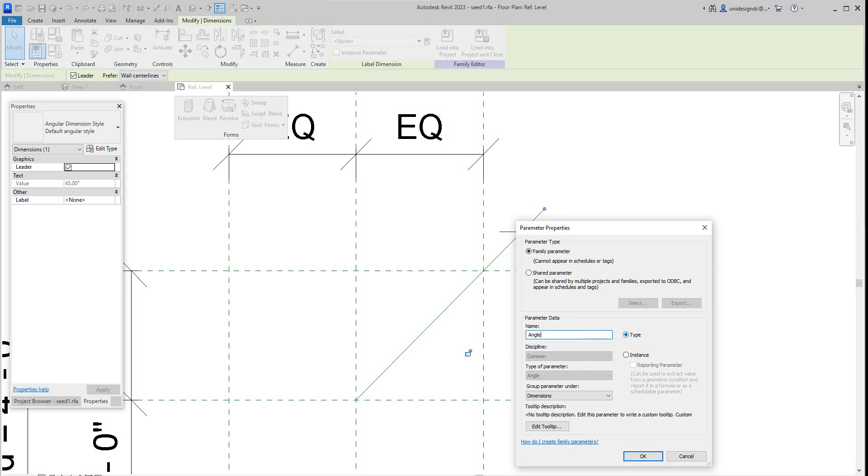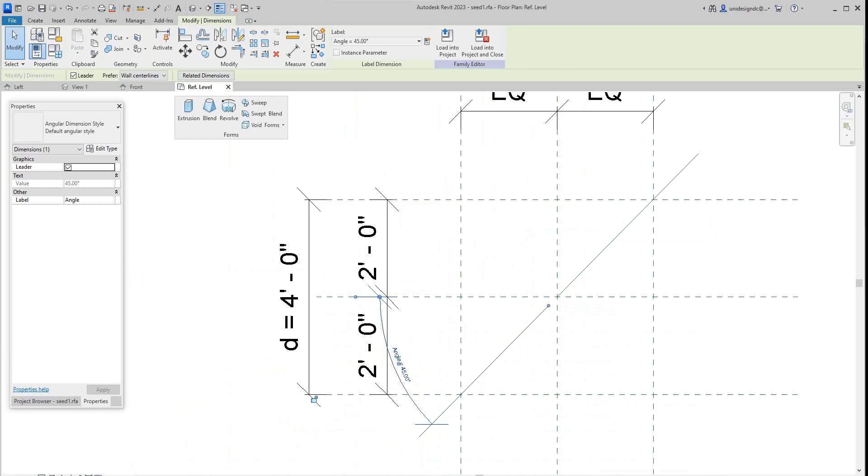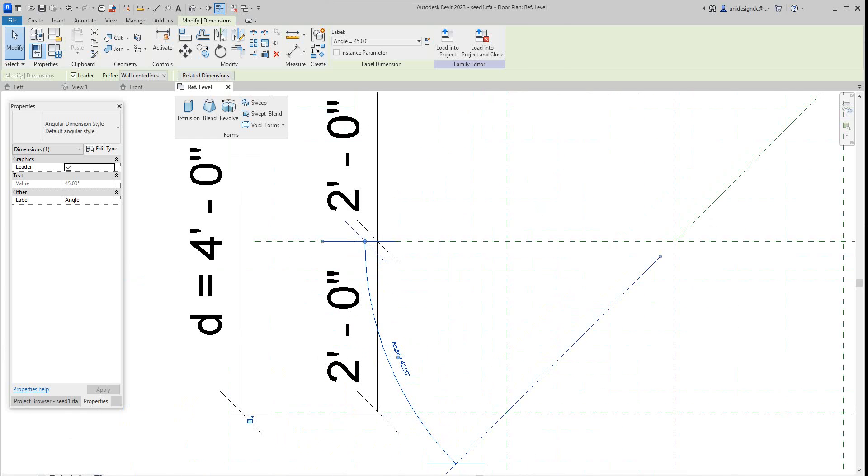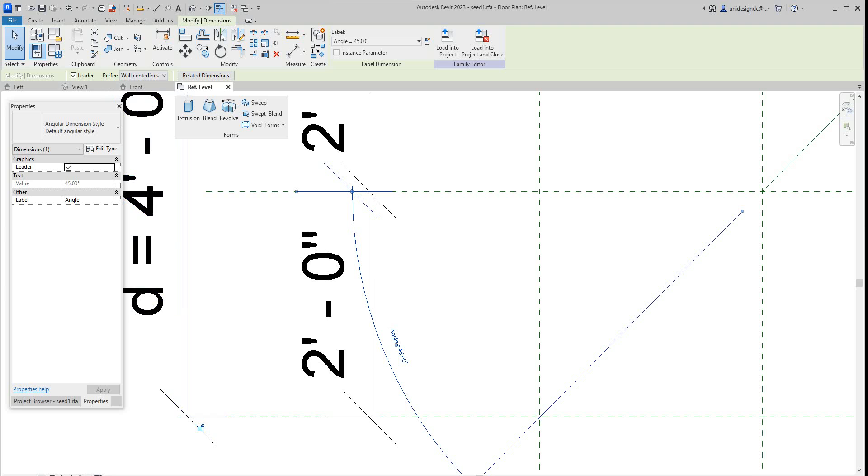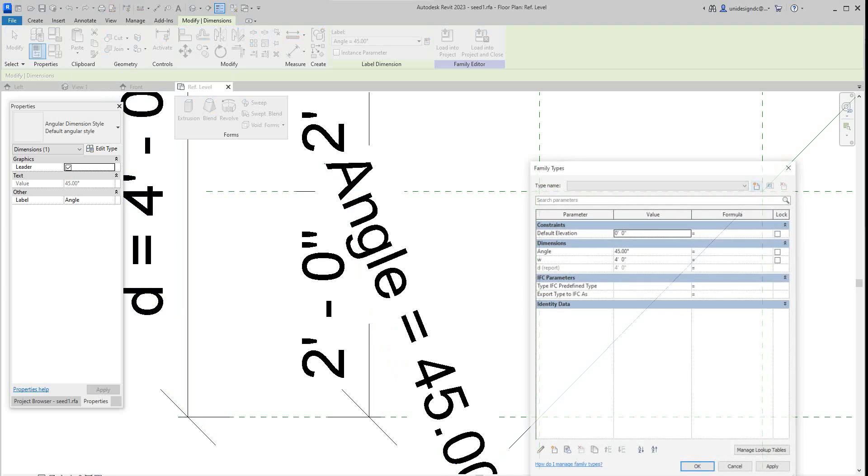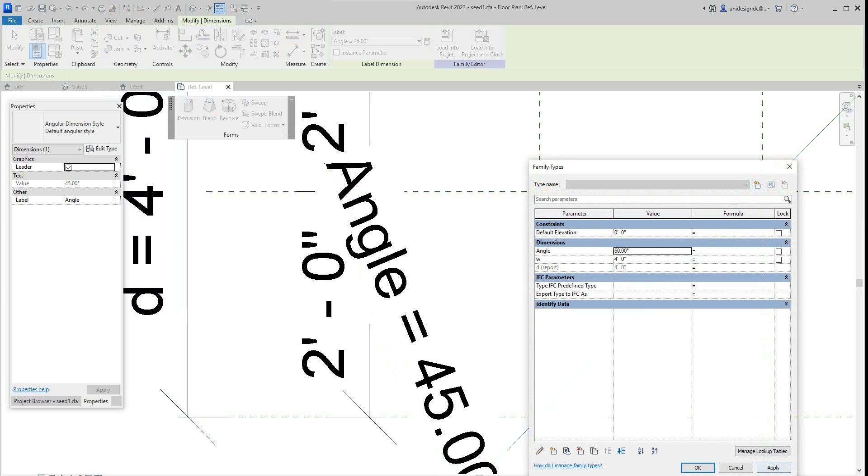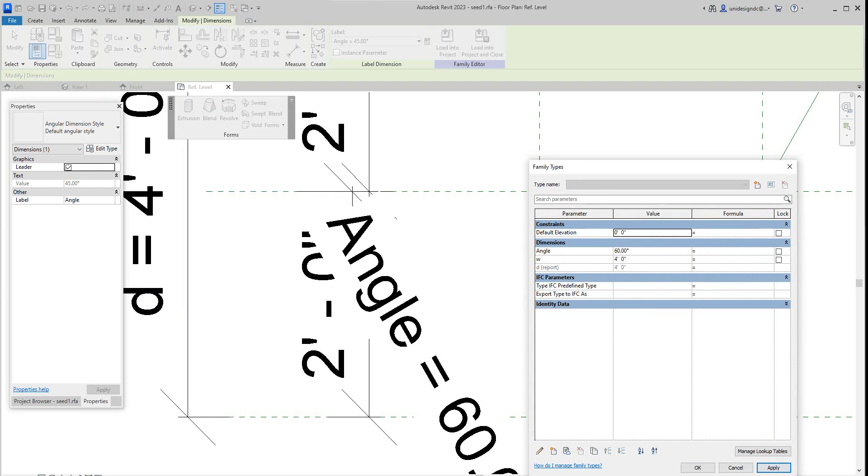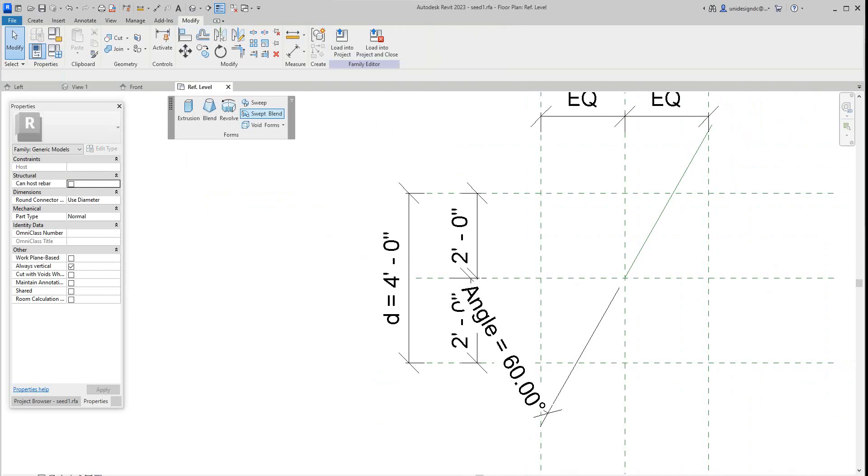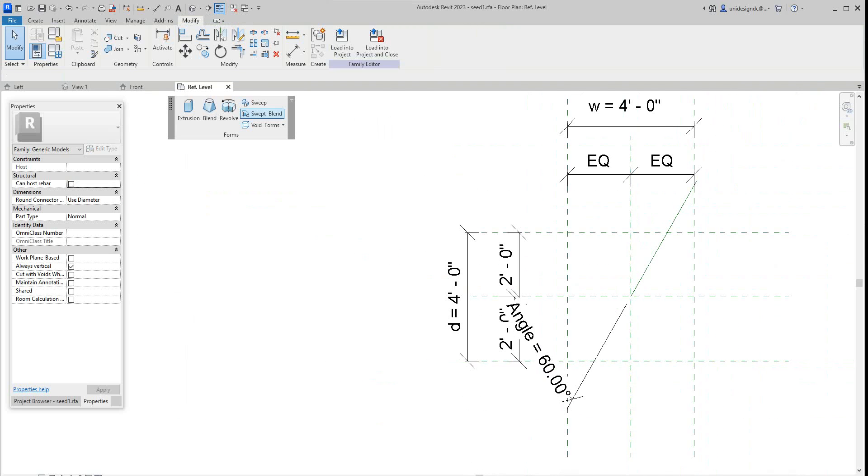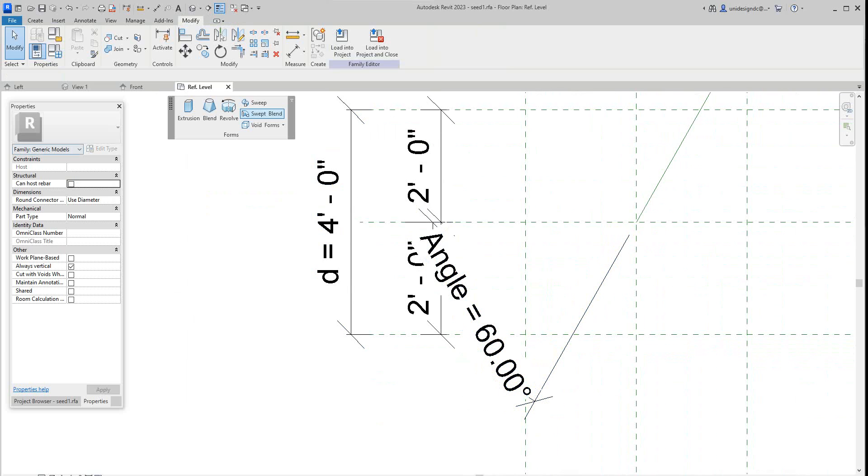And we'll leave it as a type parameter. But now we'll say okay. So there's our angle and let's see if it rotates. So let's go into our family types here and there's our parameter, there's our angle, and let's change it to 60 to see what happens here just to make sure everything's working. Apply. Okay. And it is, that works. So let's go back to 45 here.